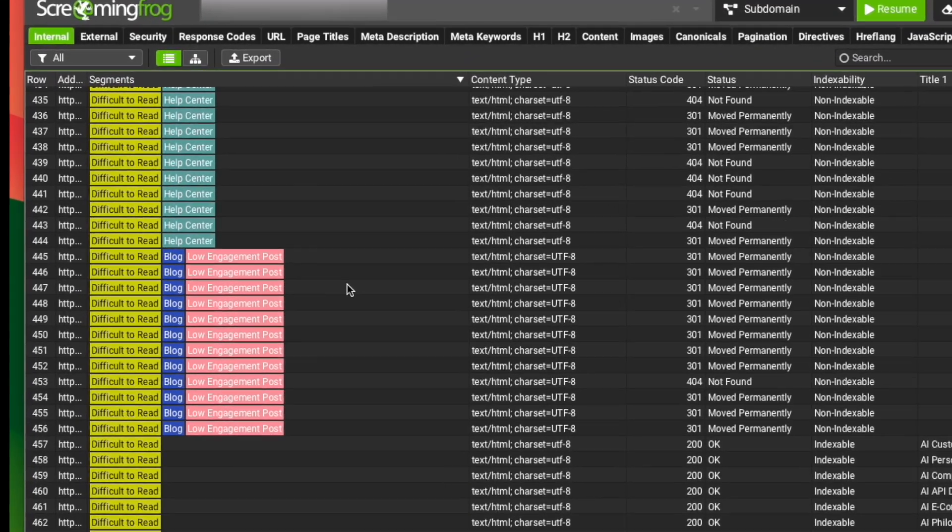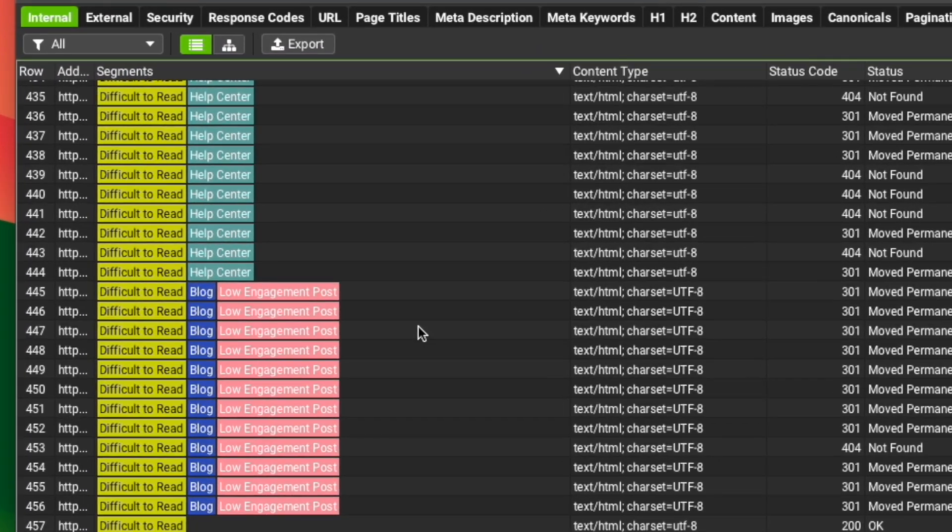These are segments inside of Screaming Frog, and I bet most of you watching this video have never used them. You may not even be aware they exist.